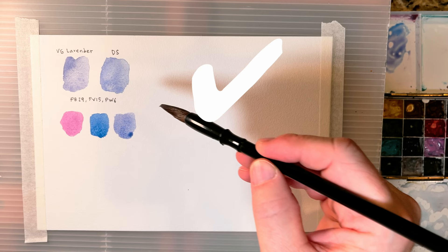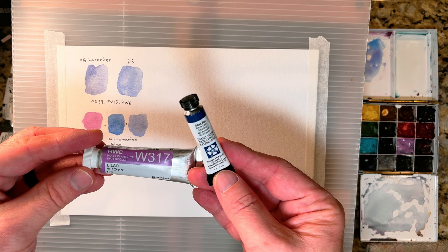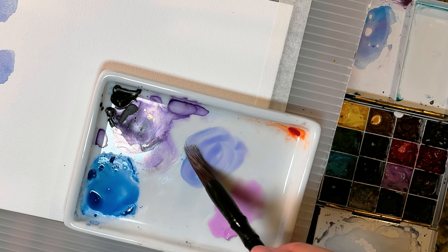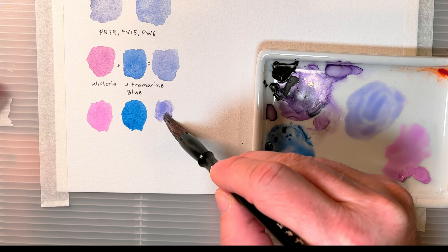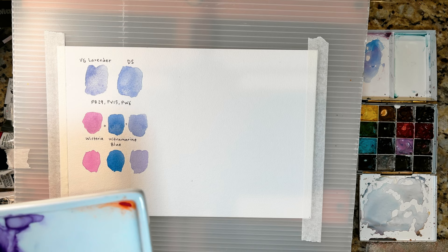For almost identical results you can also try mixing lilac with cobalt blue. Perfect. Okay.